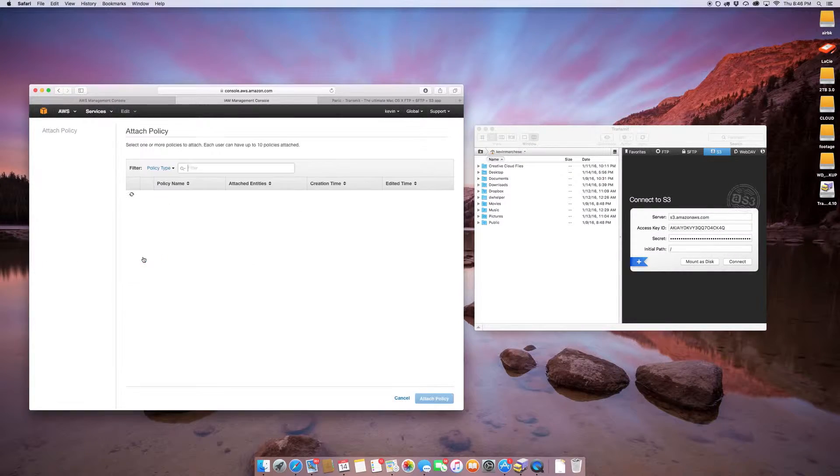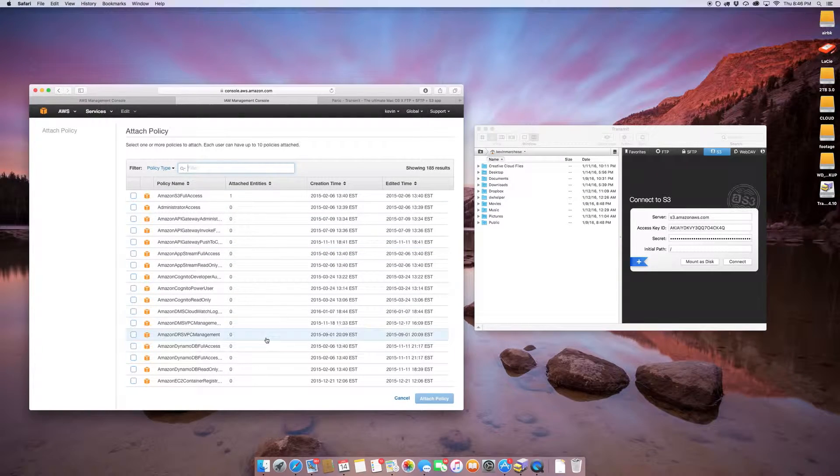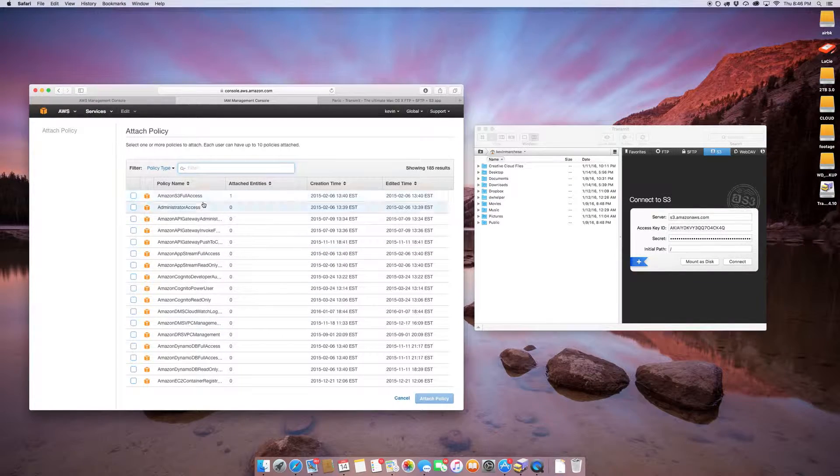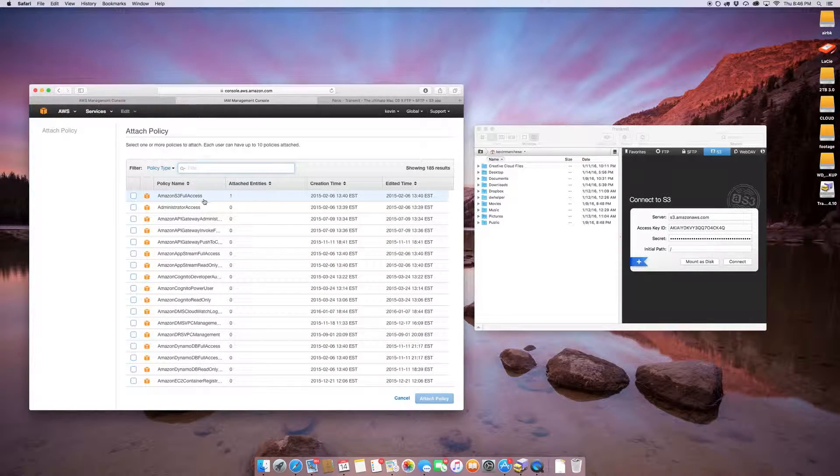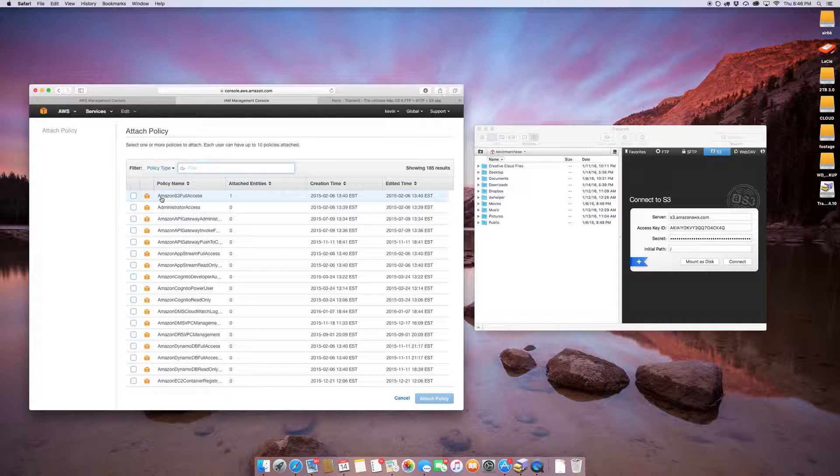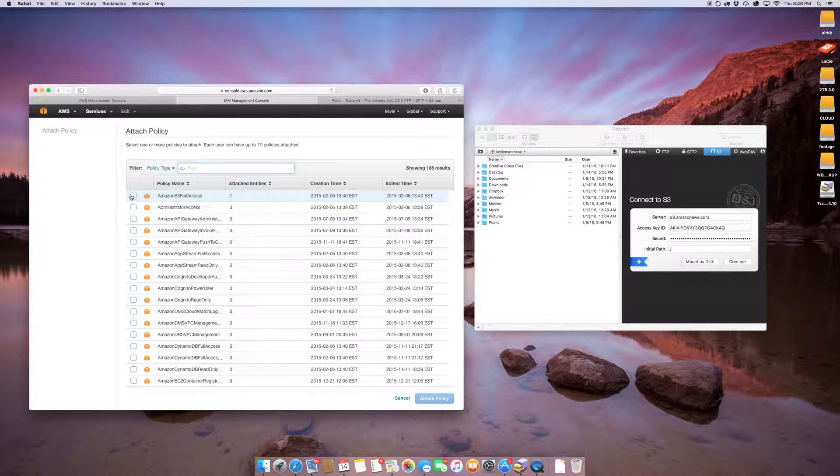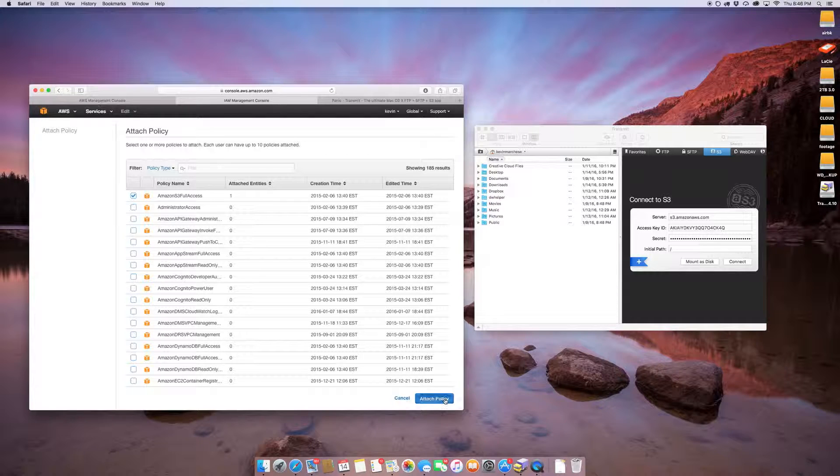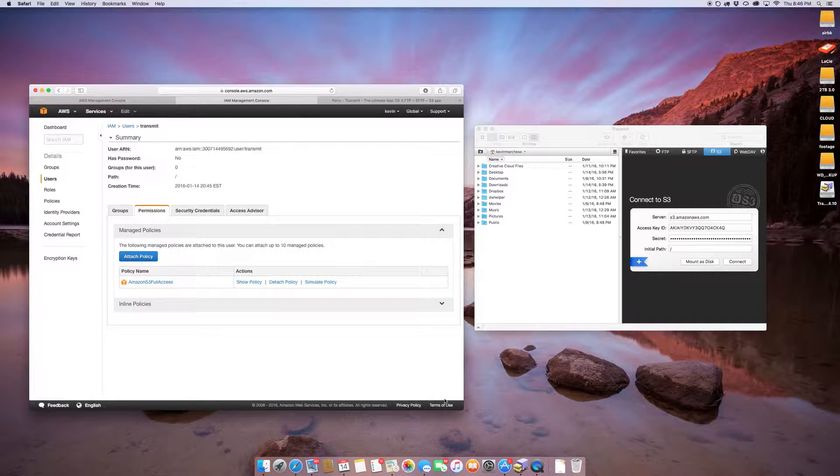Amazon gives you a full list of predefined policies, and all you have to do is go to Amazon S3 full access, click that, and attach the policy.